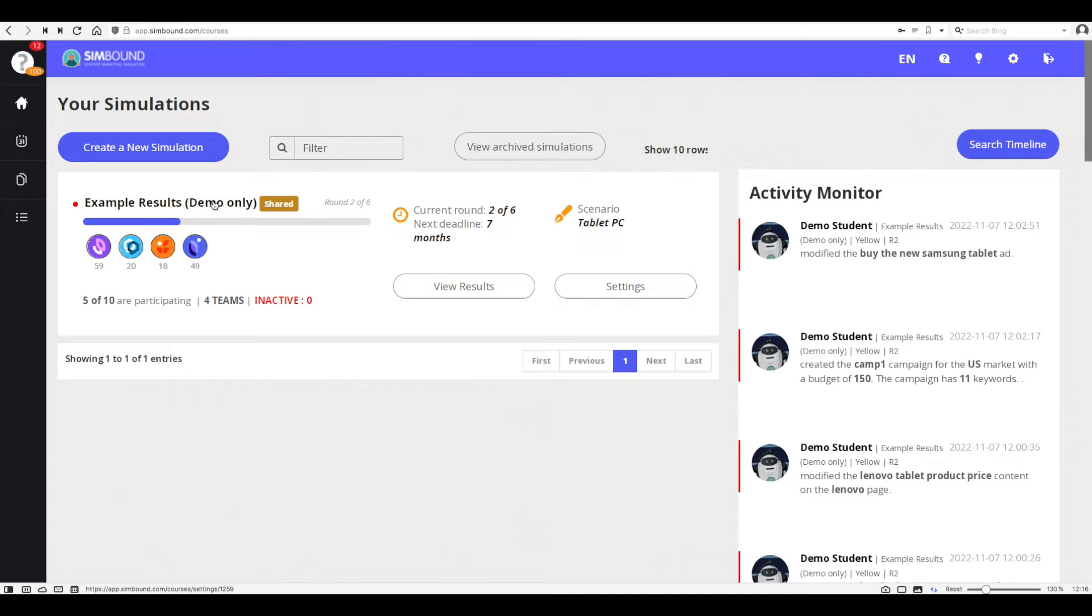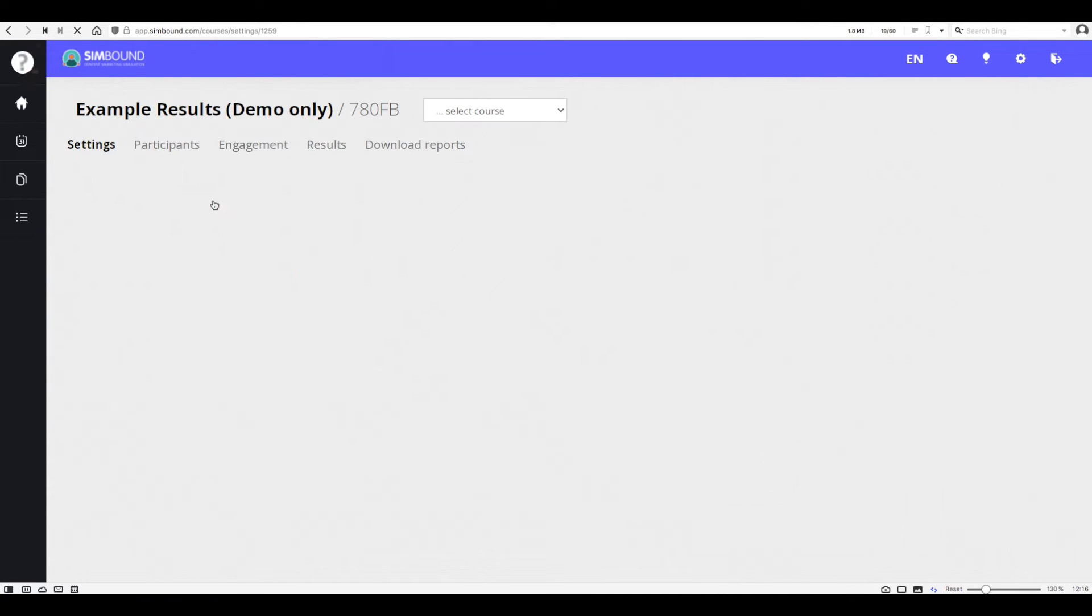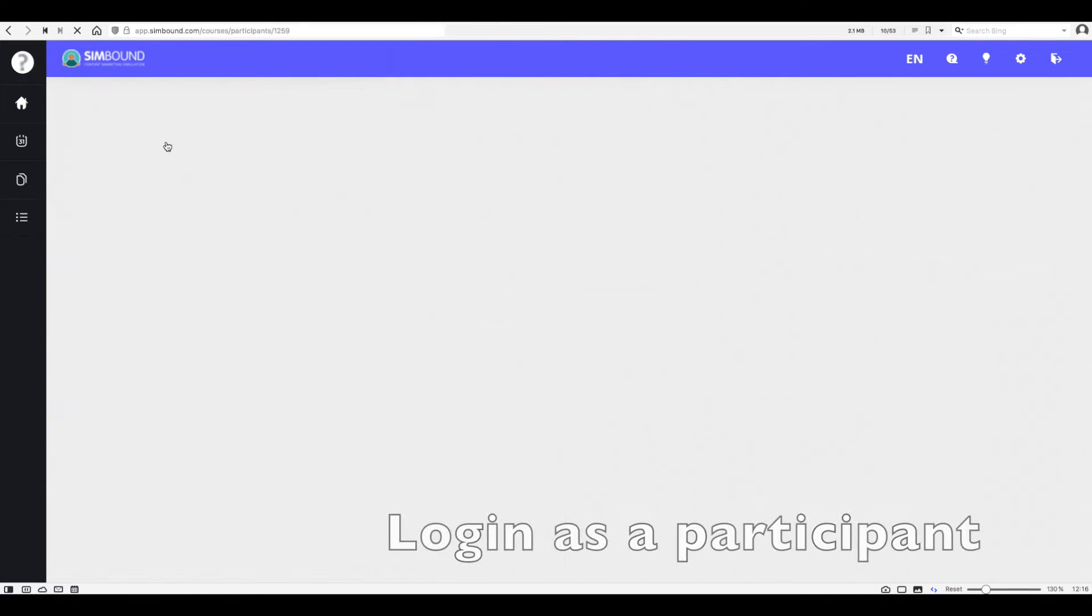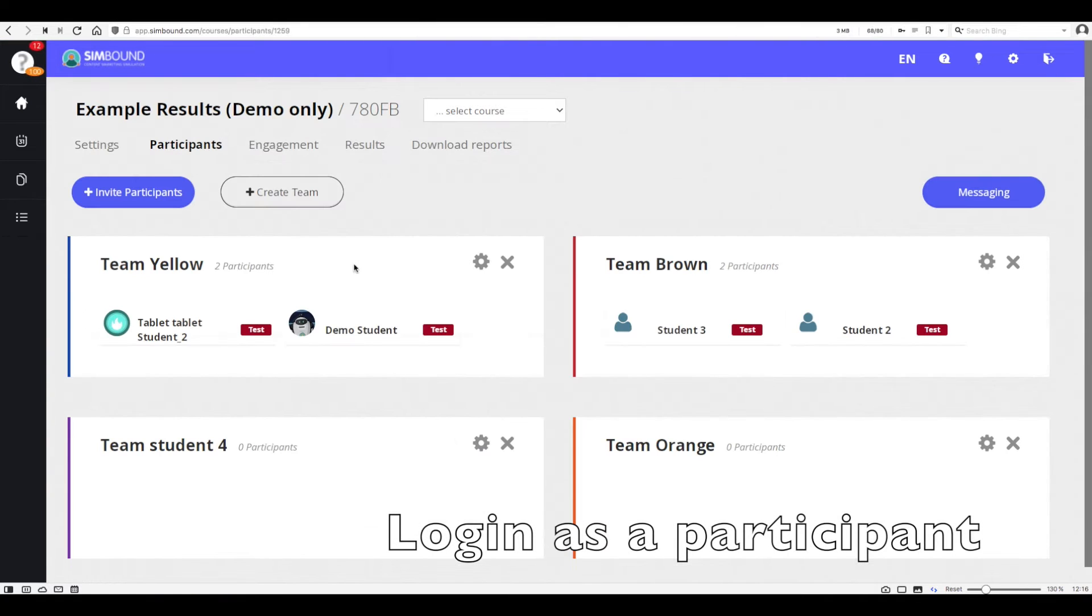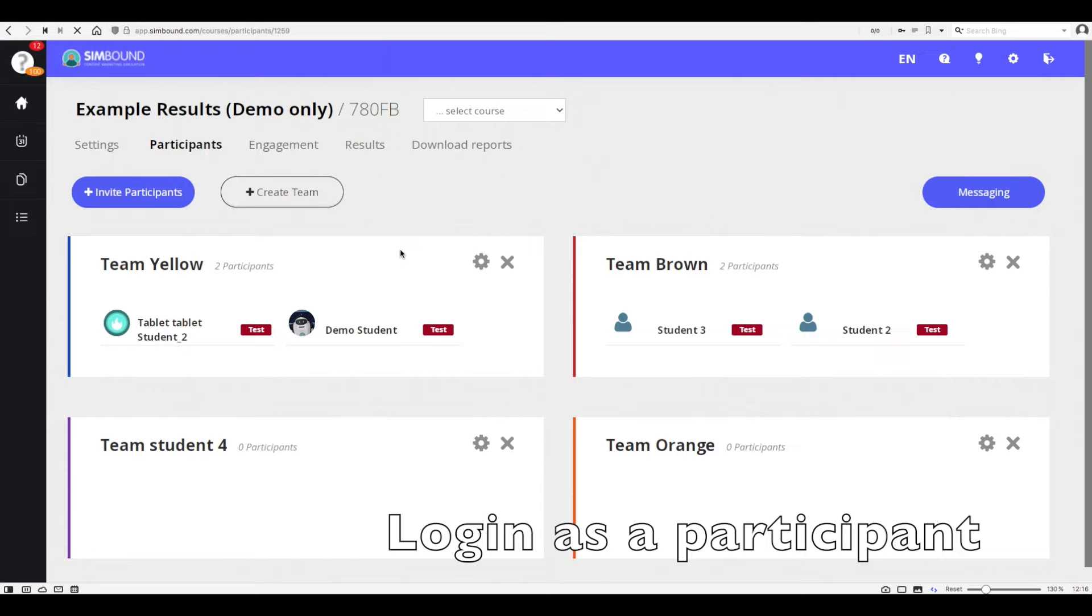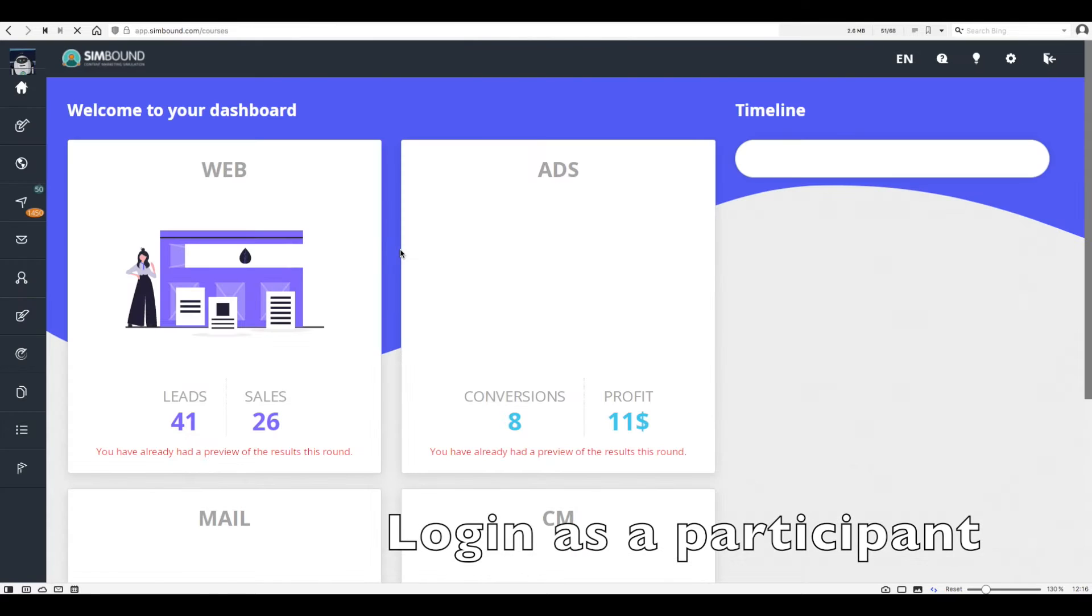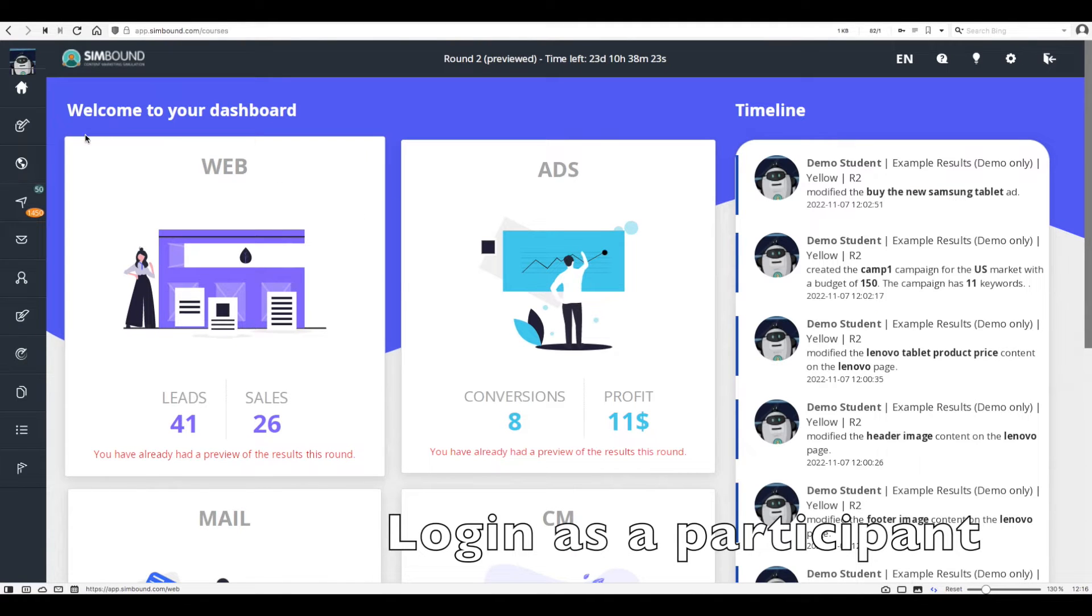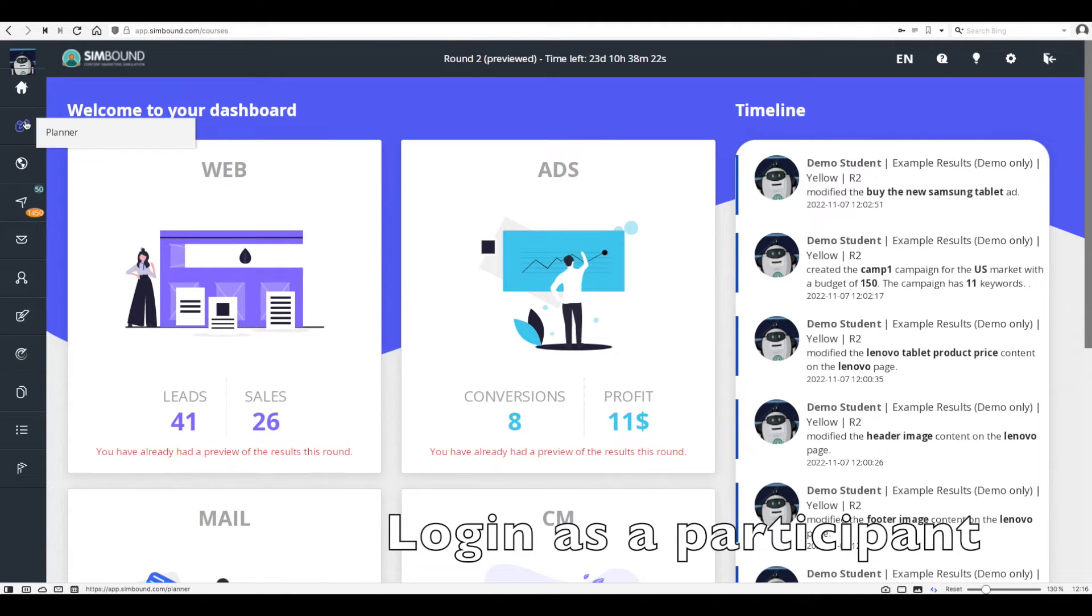Once you have read through the guidebooks and browsed the instructor interface, it's time for you to get familiar with the environment of the participant. To do this click on the example results or the demo course which is made available to you and then go to the participant section.